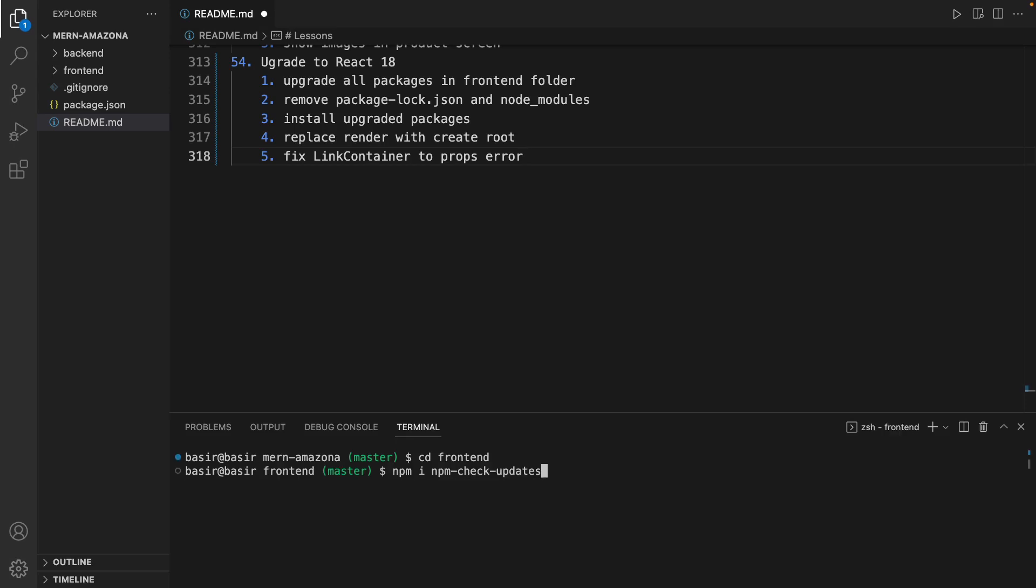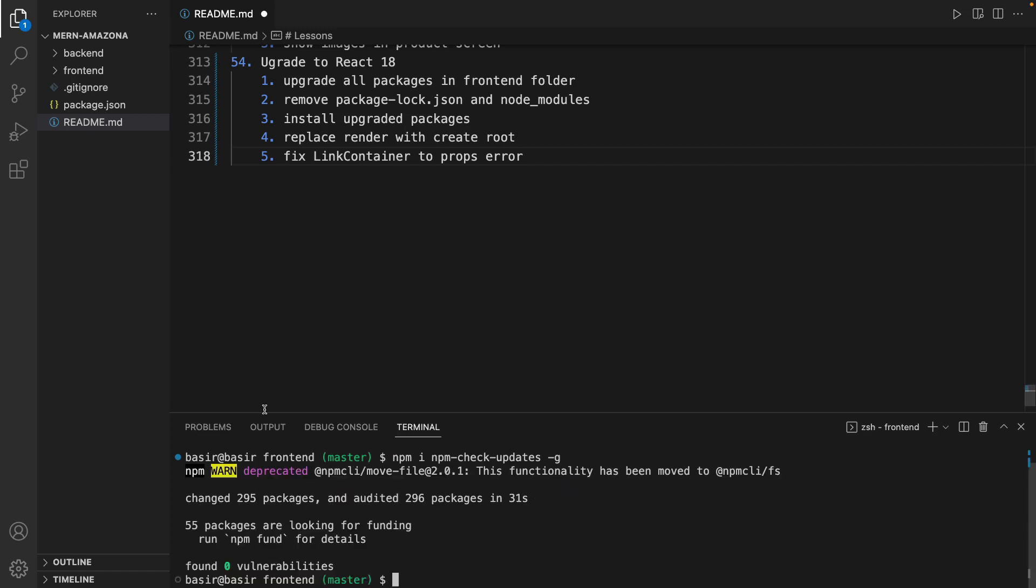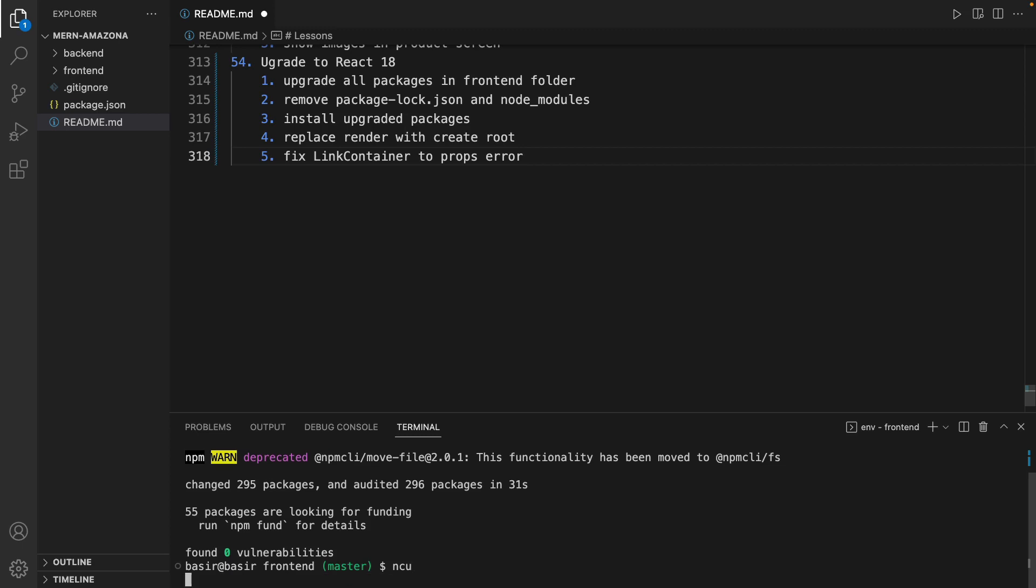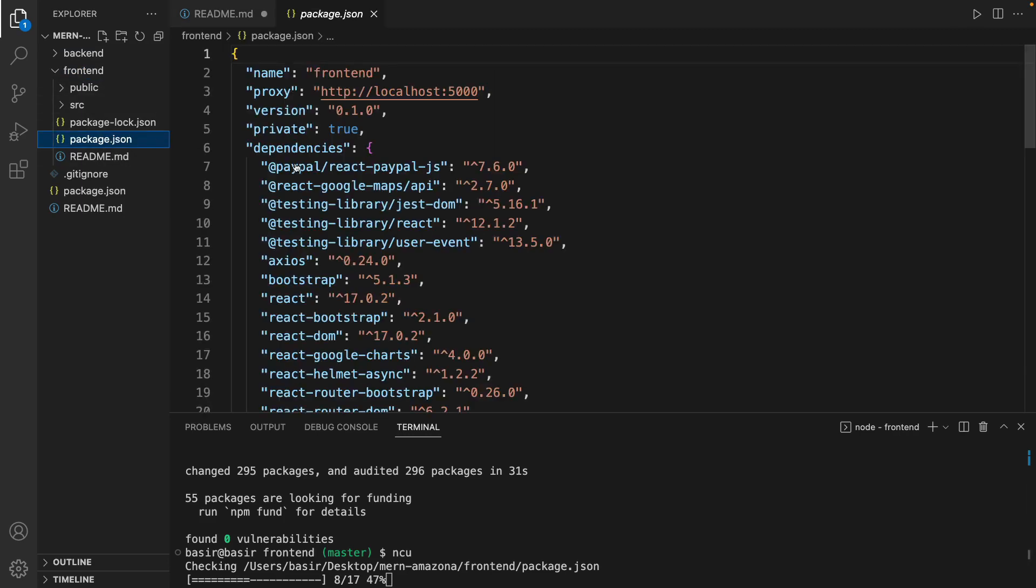Append the -g parameter at the end to install it as a global dependency. Then run this command: ncu stands for npm-check-updates. Press Enter. It checks package.json in the frontend folder.